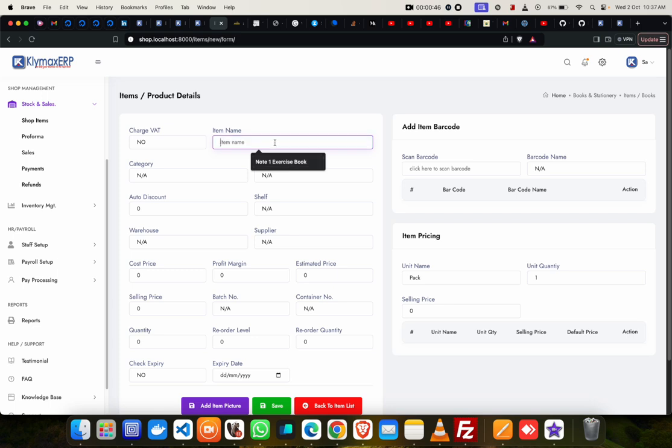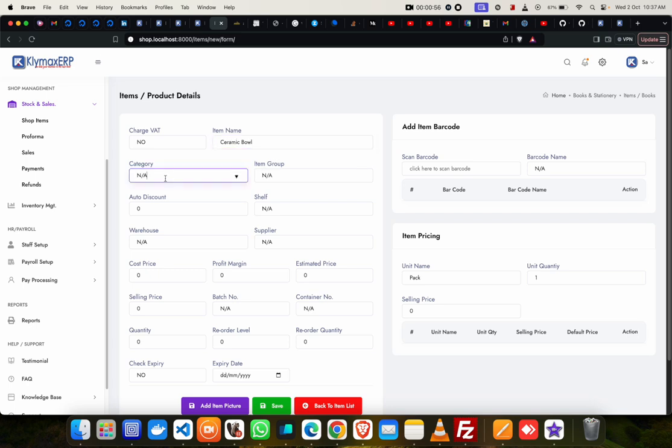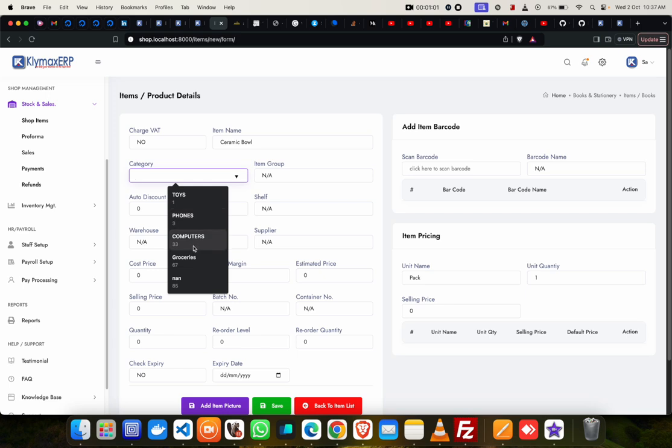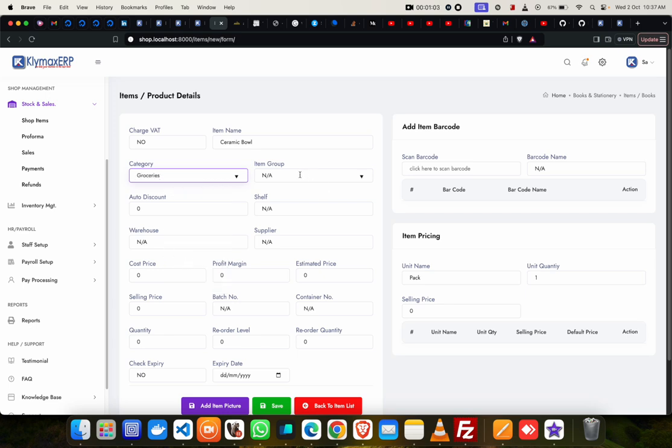Let's say ceramic bowl. Ceramic bowl, okay. And then we'll choose a category for it, so let's say put it under groceries. We can leave this one at N/A.